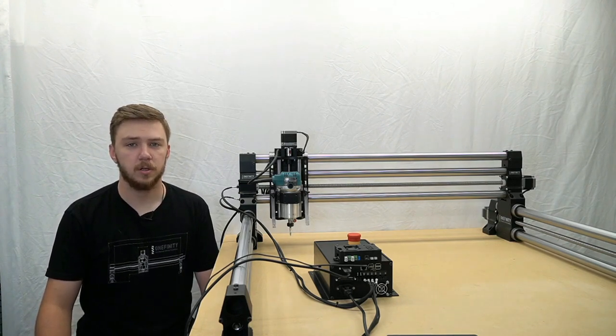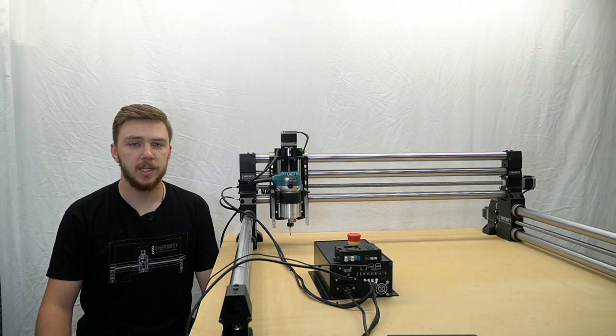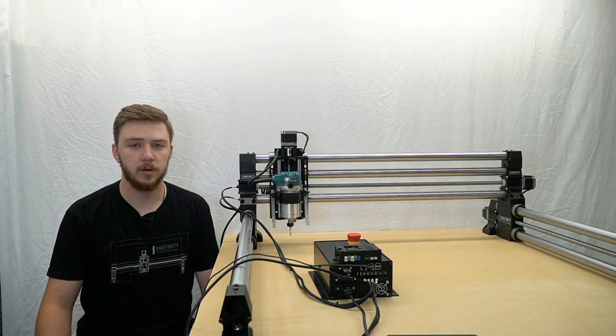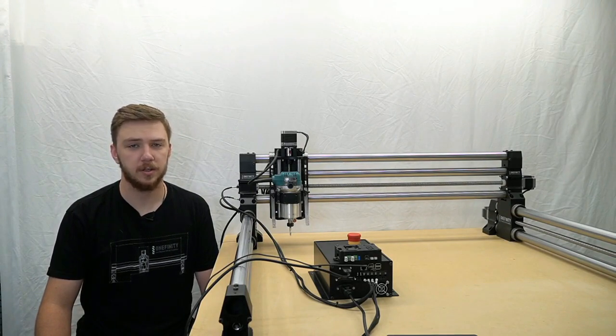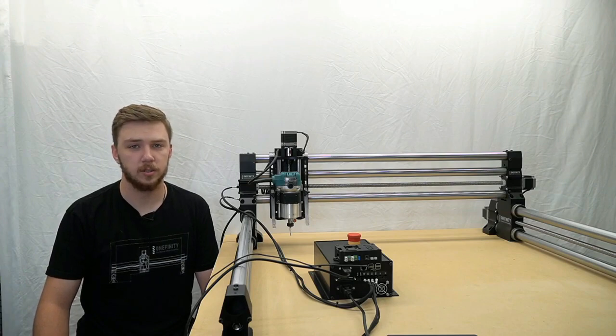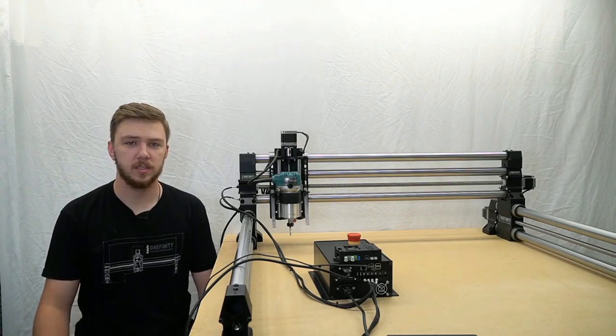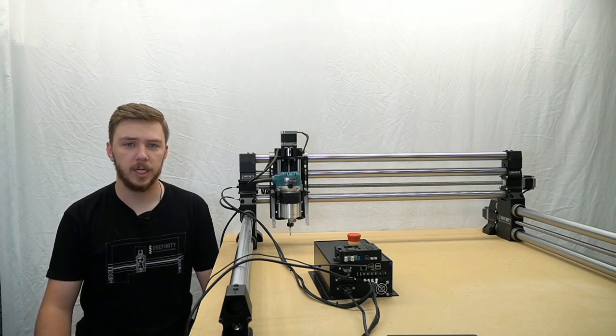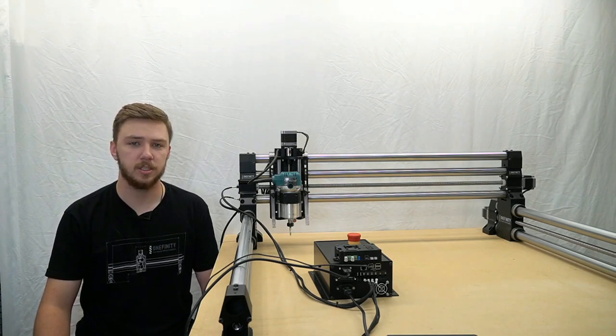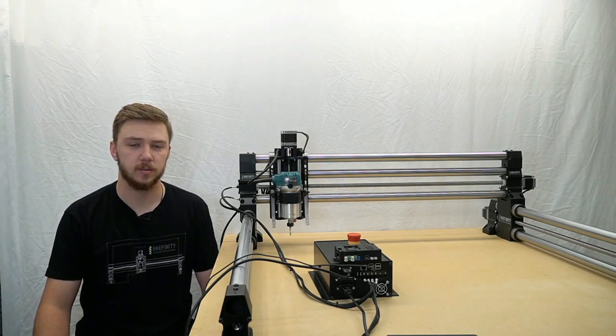And four, your signal may not be strong enough. You may need to move your router and your CNC closer together or purchase a Wi-Fi range extender to improve your connection. And five, if none of these things work, try plugging it in with an Ethernet cable to see if you can get a successful connection.